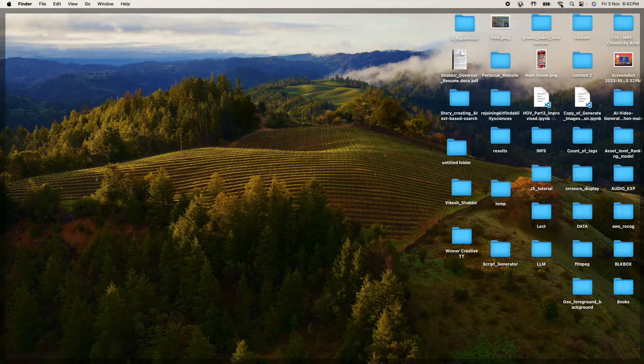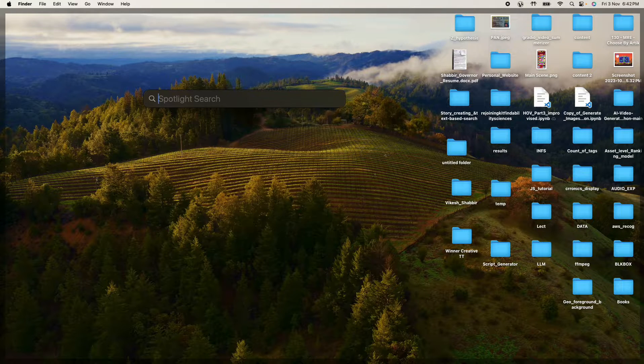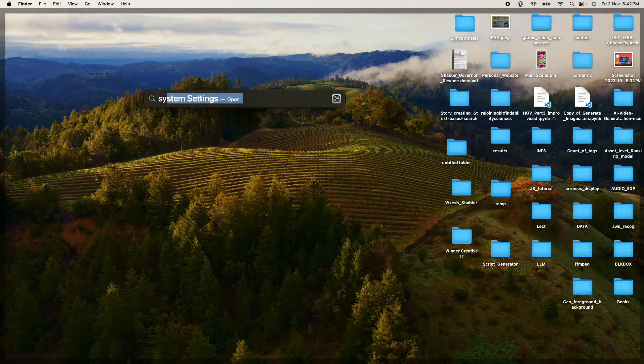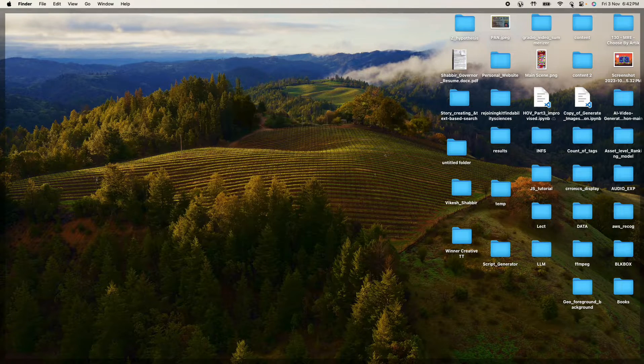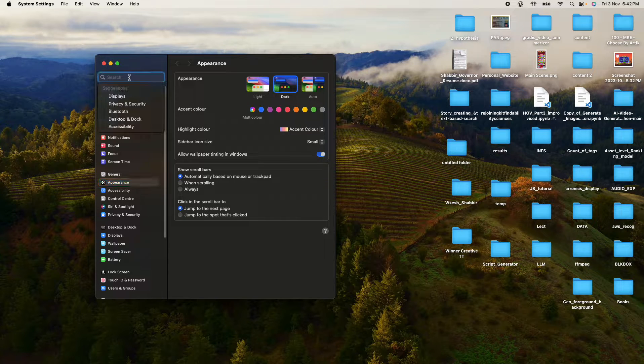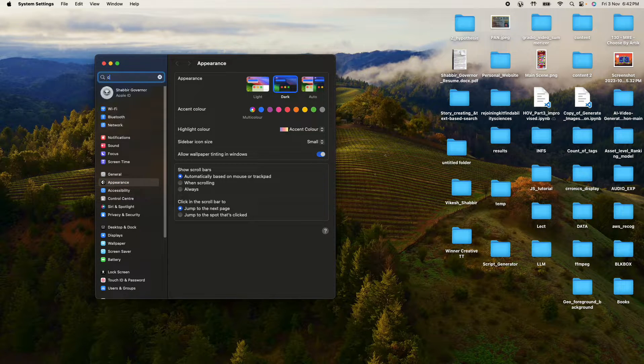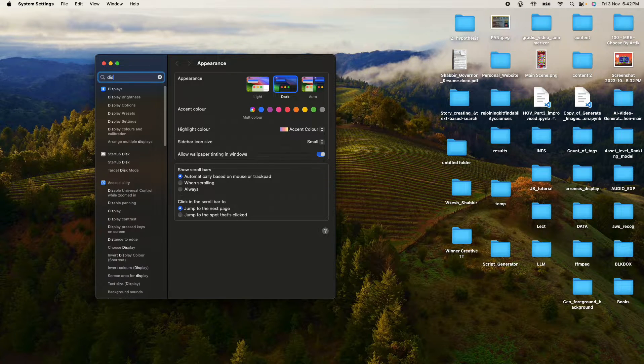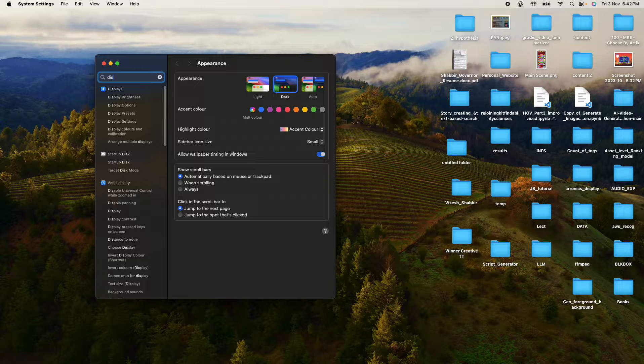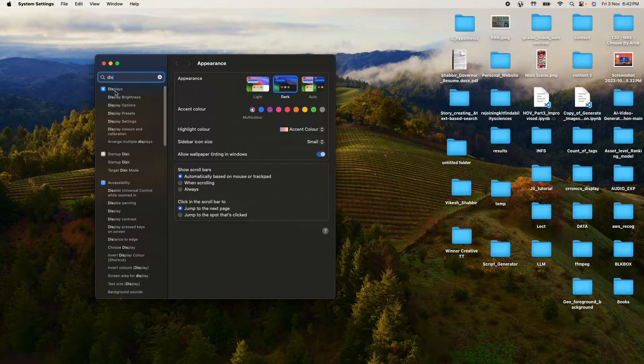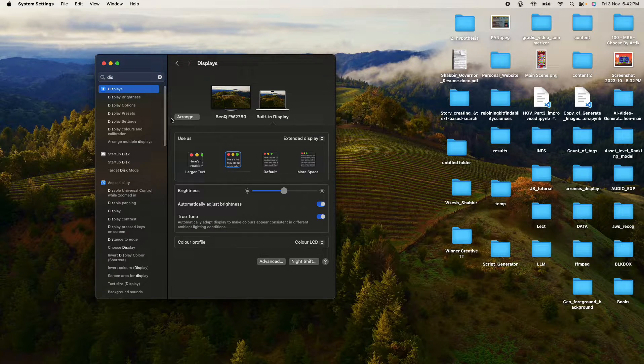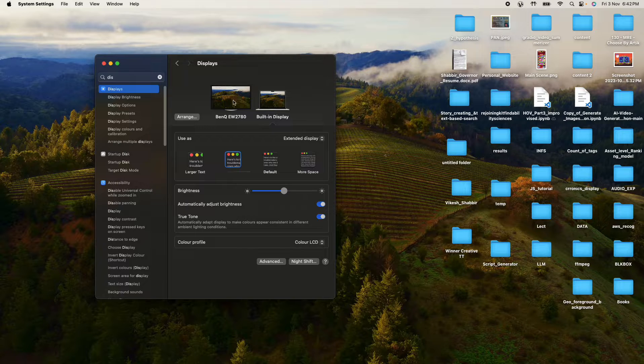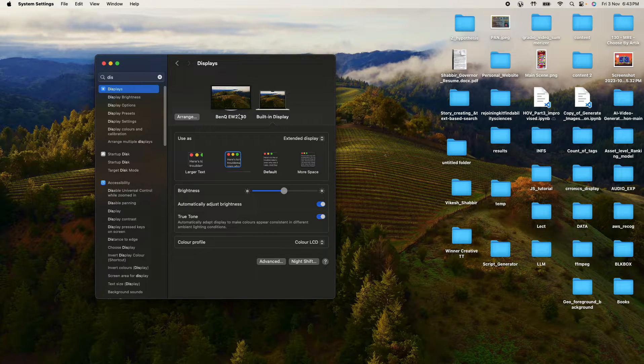Just go to your search bar and search system preferences or system settings. Then here search for displays, I'll zoom it for you. Click on displays and you will see that I'm using two screens here, right?